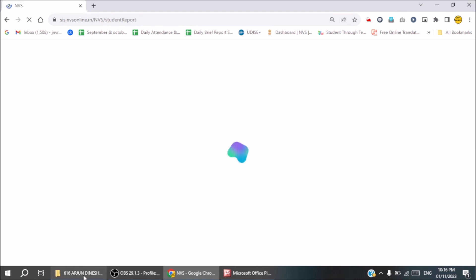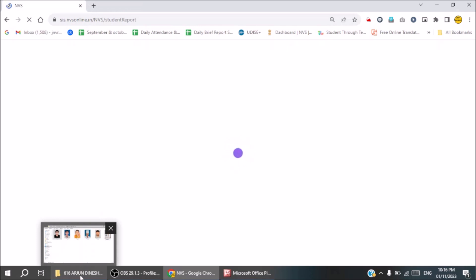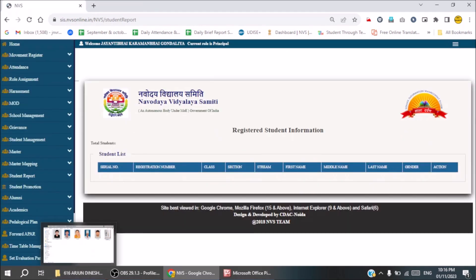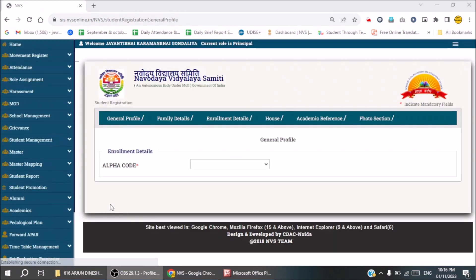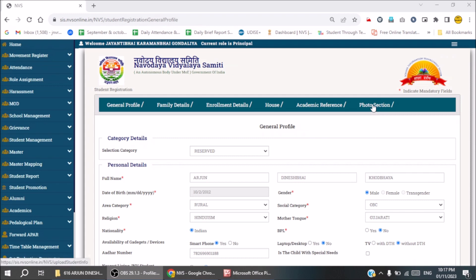Click on Student Report. After clicking Student Report, we will get access to data of all registered students. From there, we will upload data for a specific student. Our student data has loaded. We need to access Class 6 student data. As a registered student, we can access the details here.